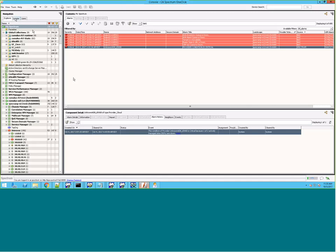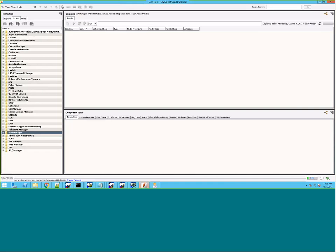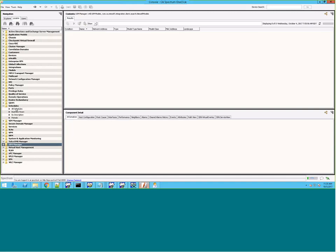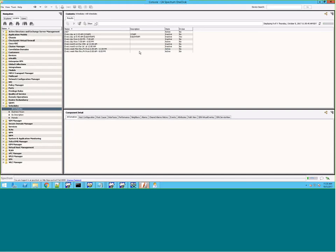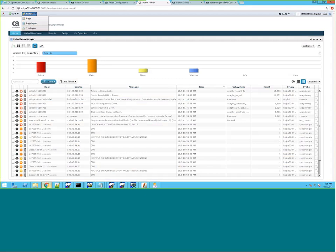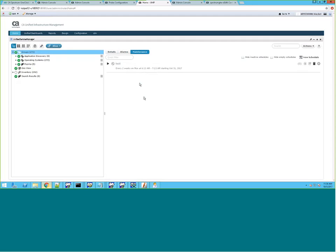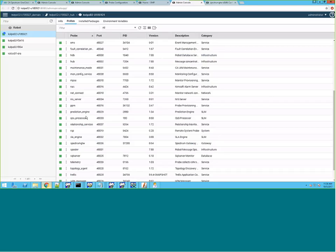Coming to maintenance schedule sync — once the schedules are synced, in Spectrum you can see all maintenance schedules, including those synced from UIM. This is where you view all the schedules in Spectrum. Similarly, in UIM, you can see the schedules under the maintenance tab in UMP.